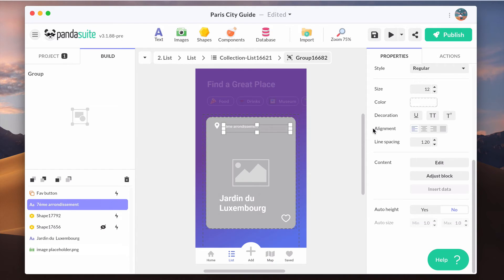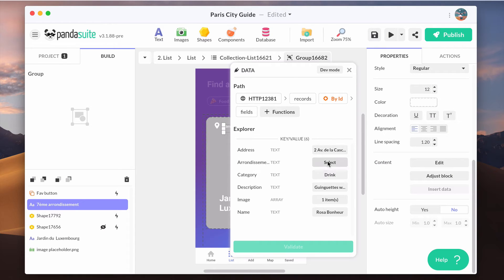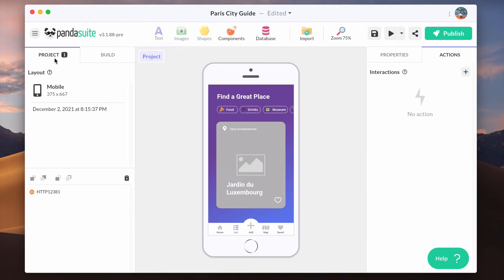Now do the same with the arrondissement of Paris. Last thing to do is to add an action when your project is launched to start the request to the HTTP component. Select the project and add an action to the launch project event.